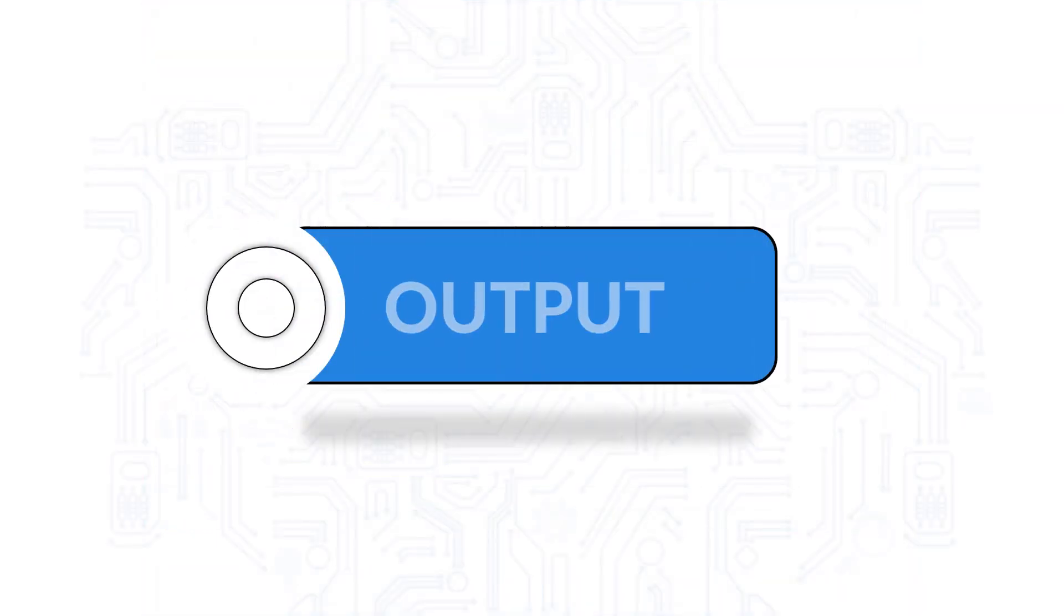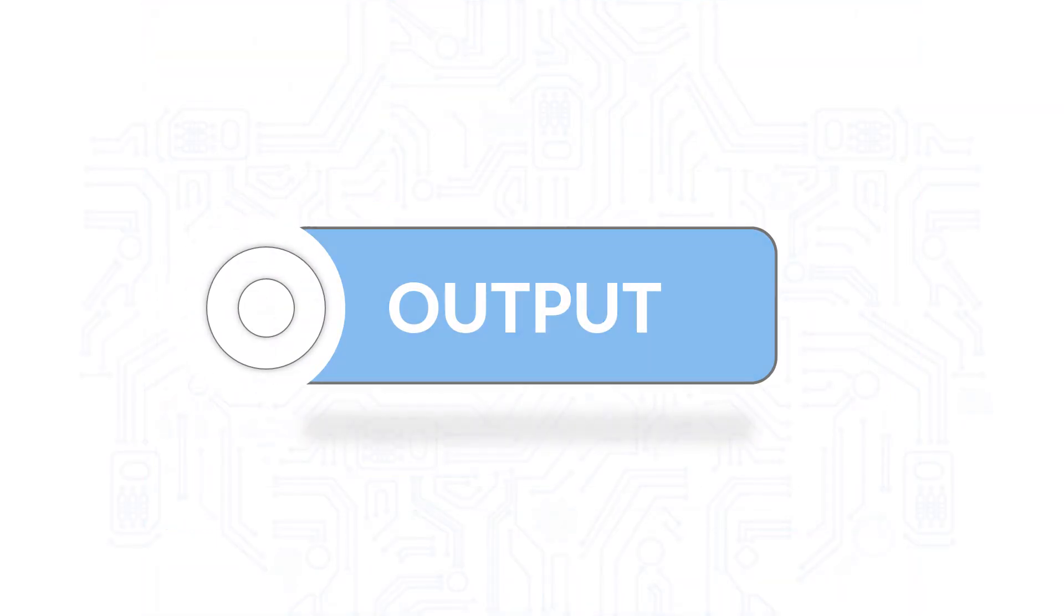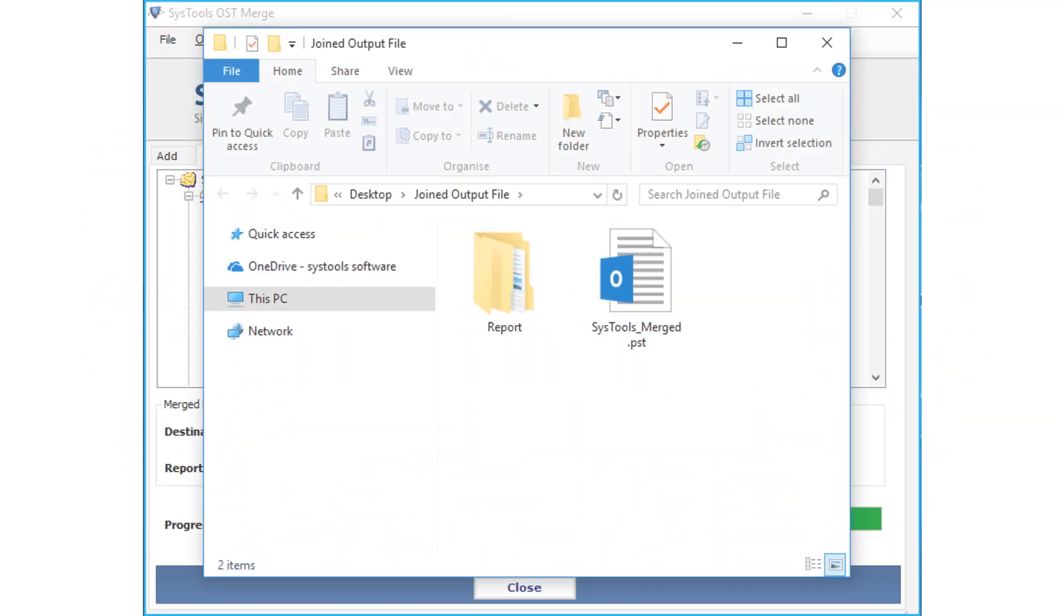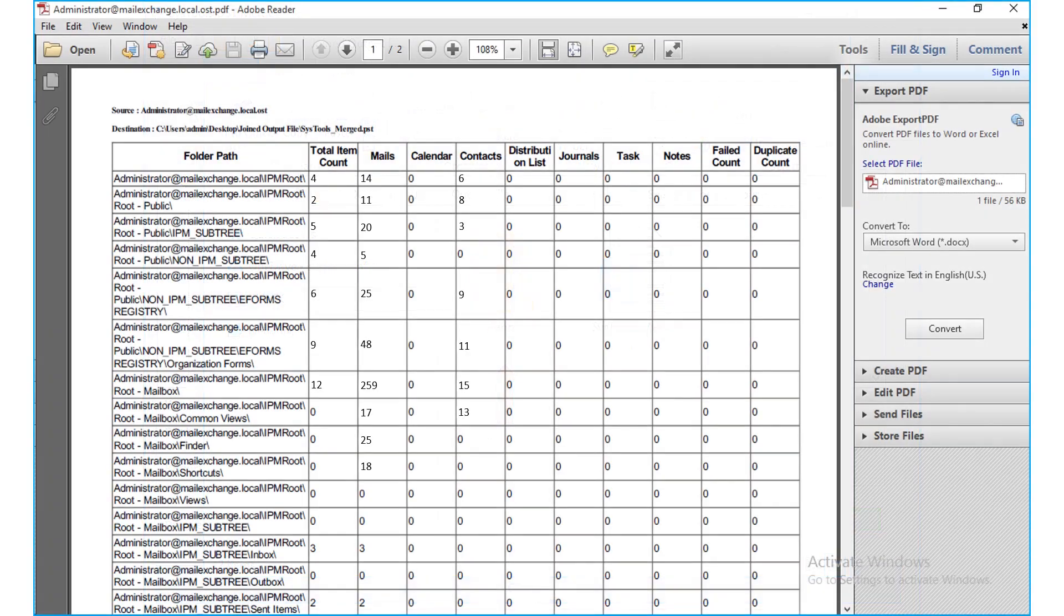Now let's check out the output files. Open the destination folder in which you have saved the files. Here you can see the PST file along with the export report in the chosen format.